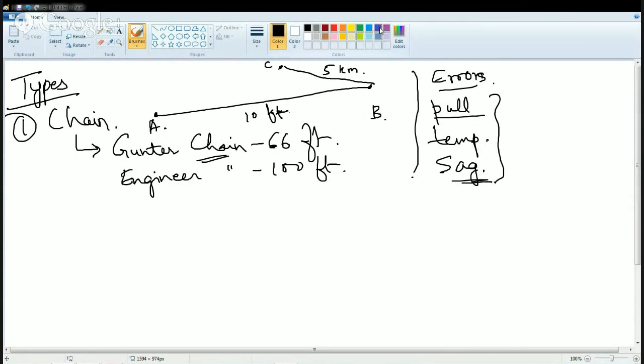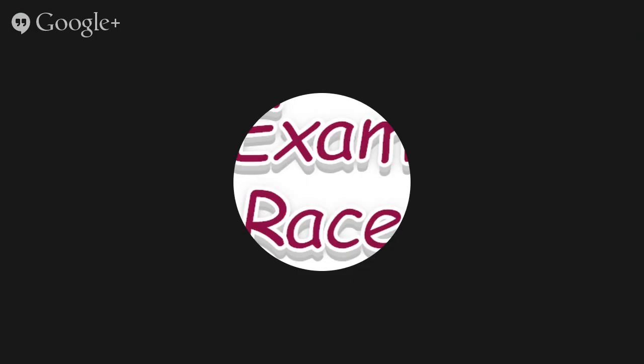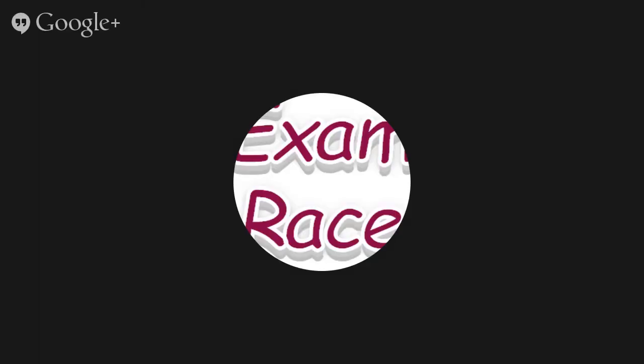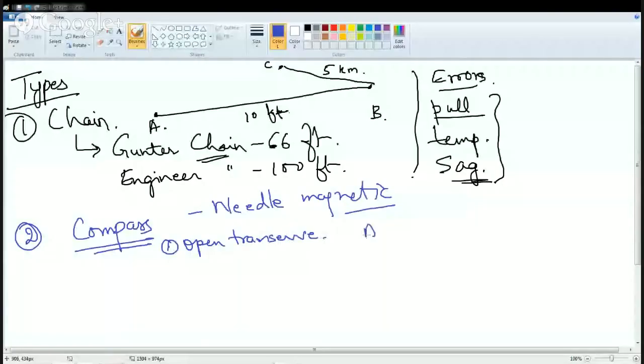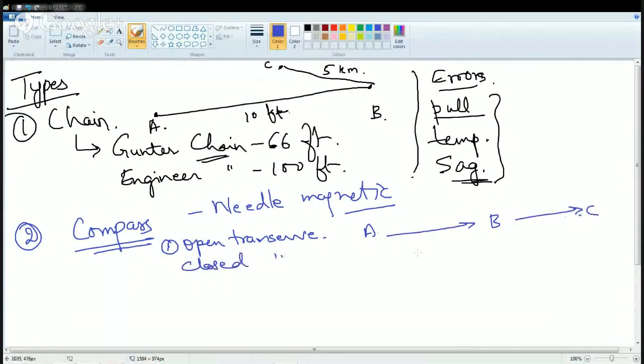The next type of survey is compass survey, which is the most popular. It uses a magnetic needle that you rotate. Compass surveys can be of two types: open traverse, where you measure from point A to B and B to C in an open path, and closed traverse, where you measure A to B, B to C, and then C back to A, forming a closed loop.